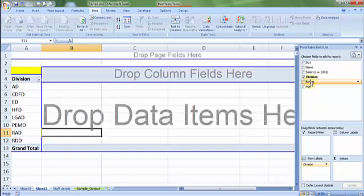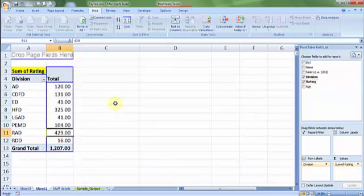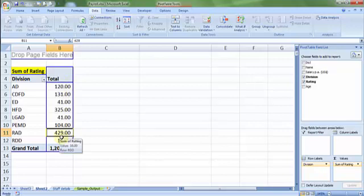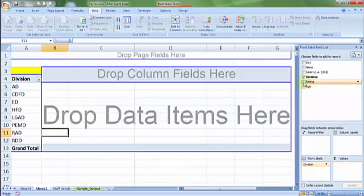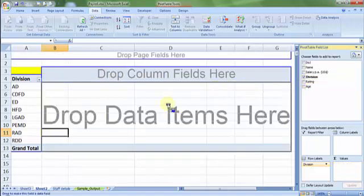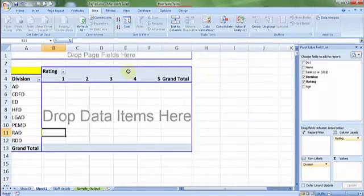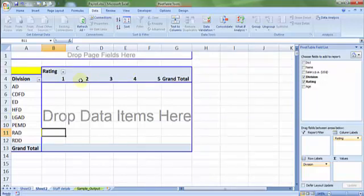But wait. If I put the rating in the main action area, what's going to happen is it's going to total up all the ratings. Let's say person A, person B, person C - everybody's rating is being totaled up, which is of not of any use to me. So I check off the rating and I make sure I put the rating not in the main action area, but under the column fields. So I now have a 2 by 2 grid ready.